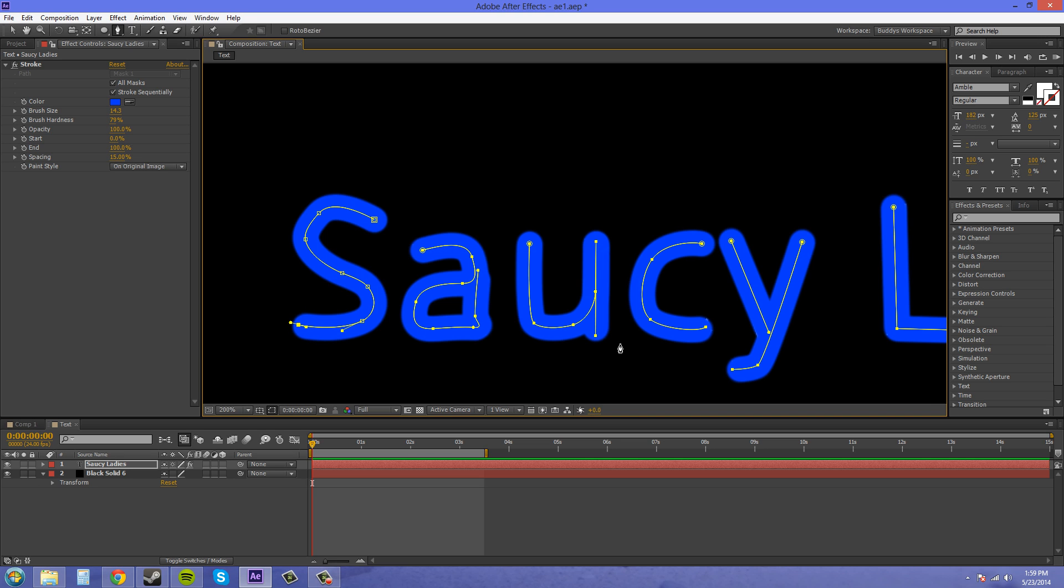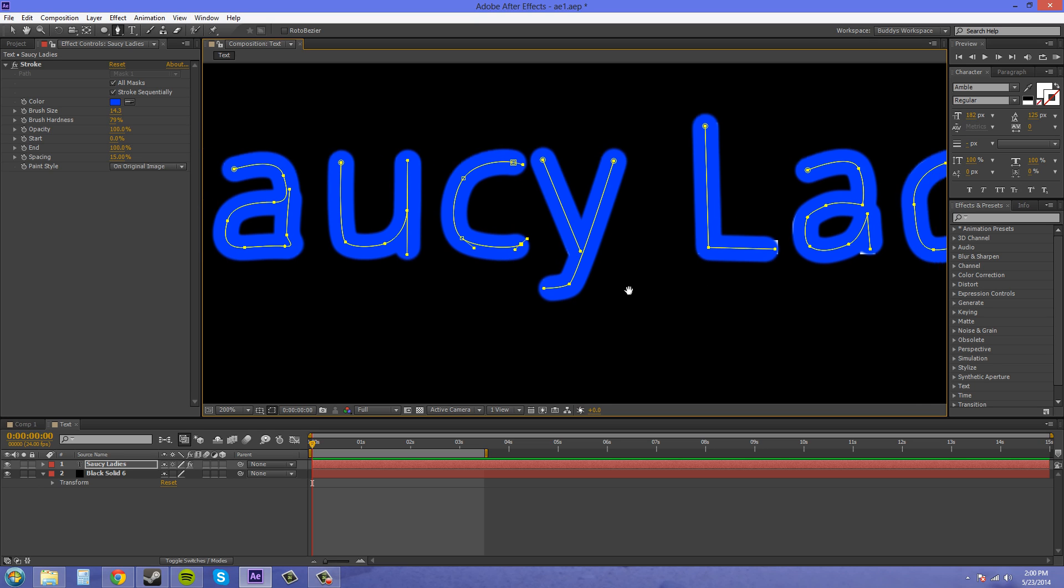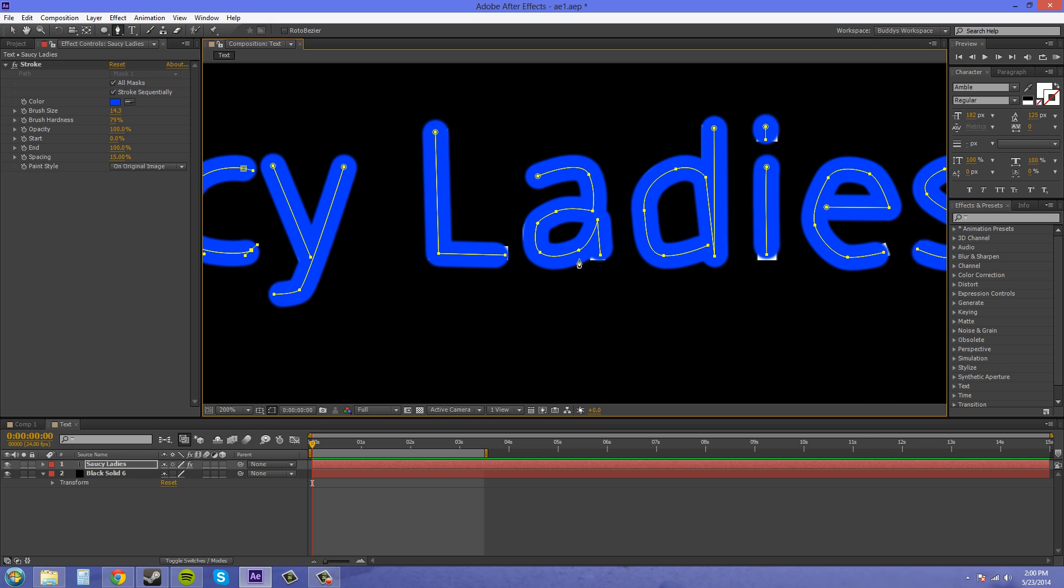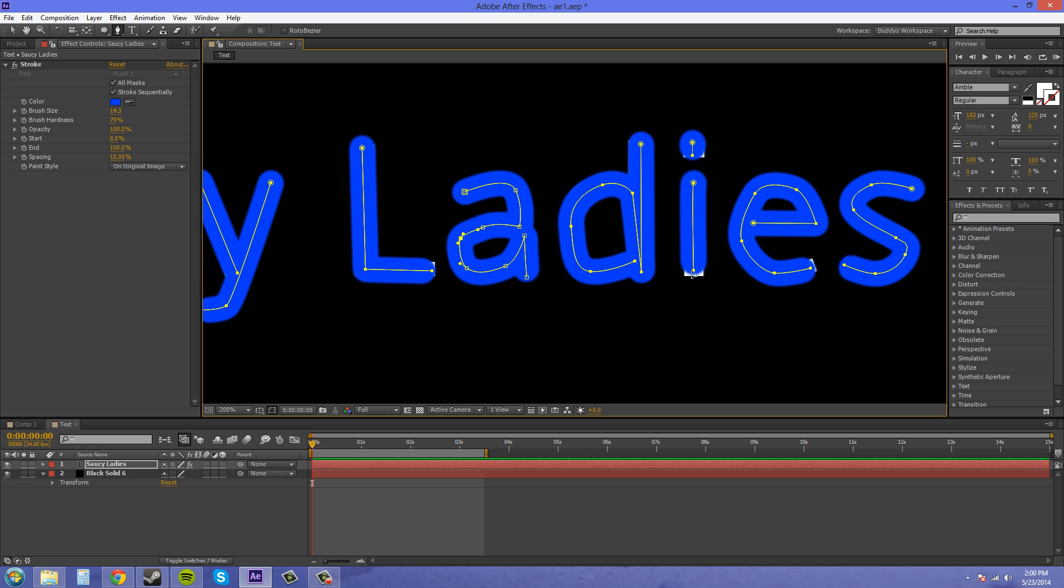Now, the brush size doesn't have to look perfect on these. I don't know why it's doing that. I don't want it to do that.